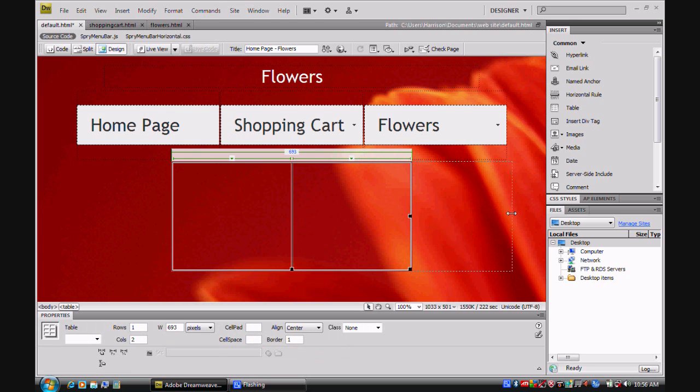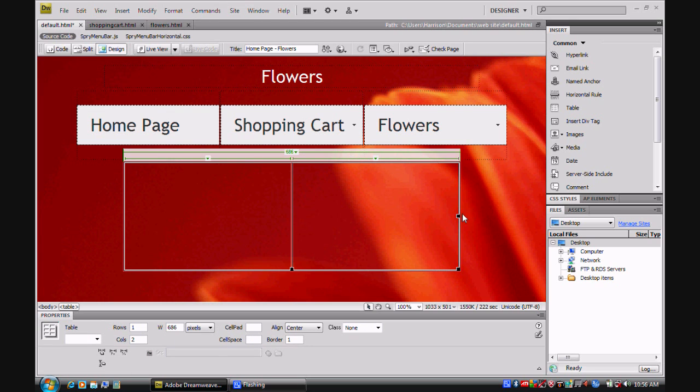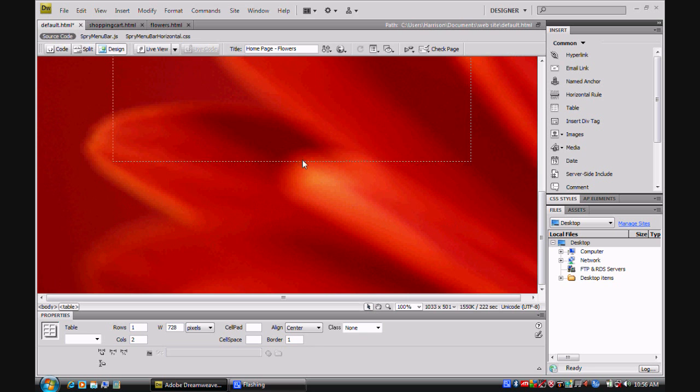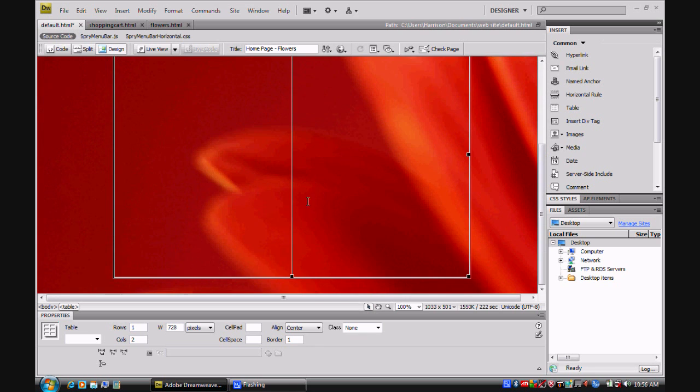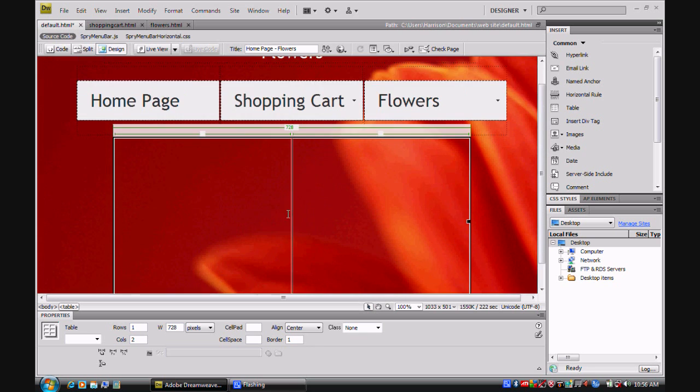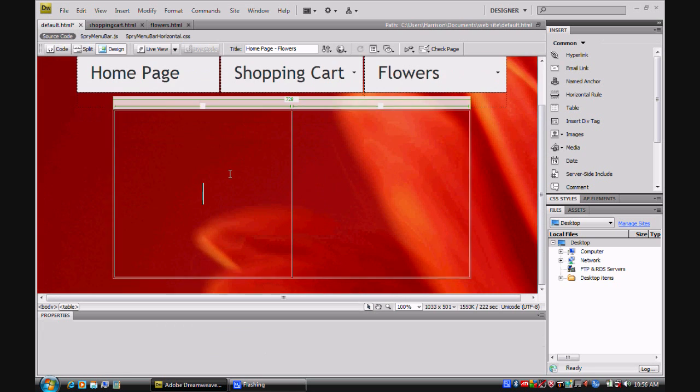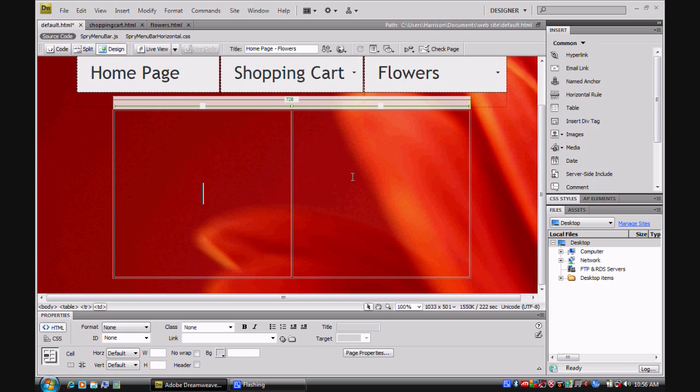Each time I drag it out, it's getting bigger, which means the web page will also be bigger. The bigger I make it, the bigger the web page will be, no matter how much text you have.